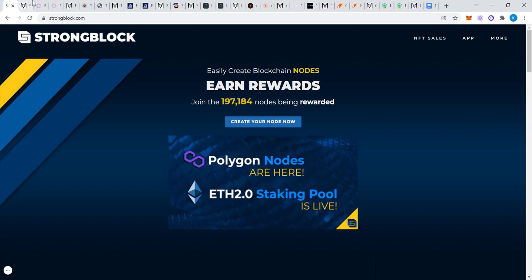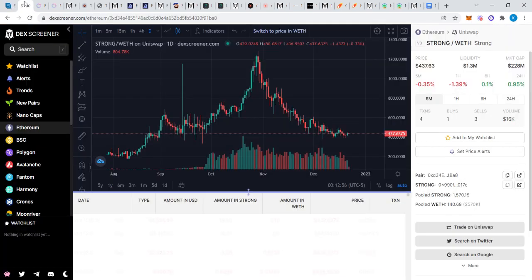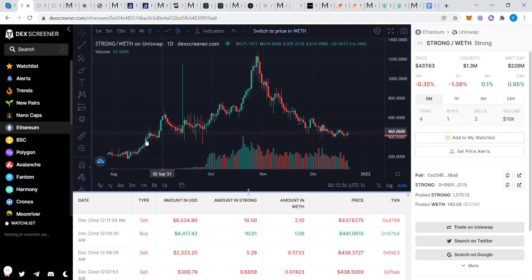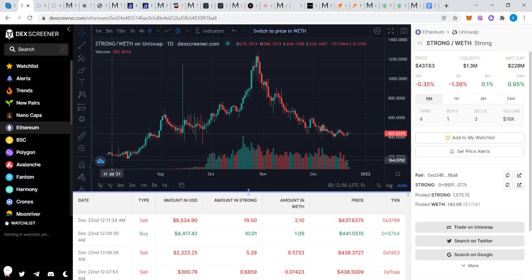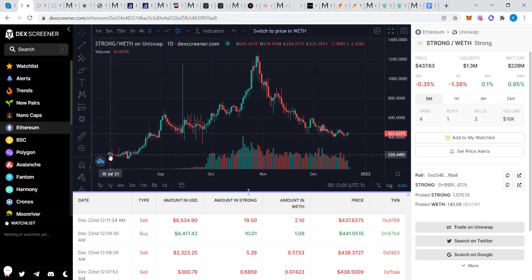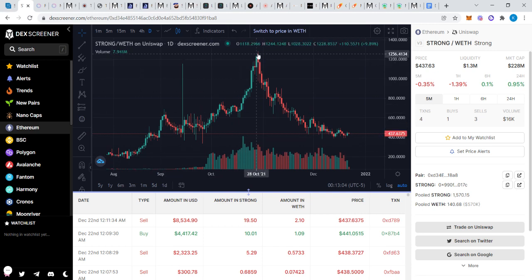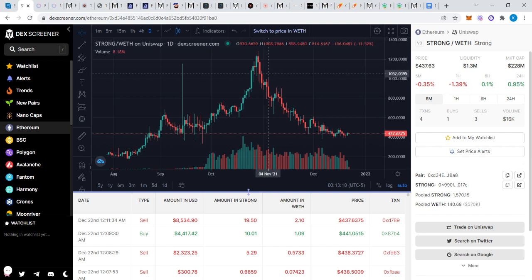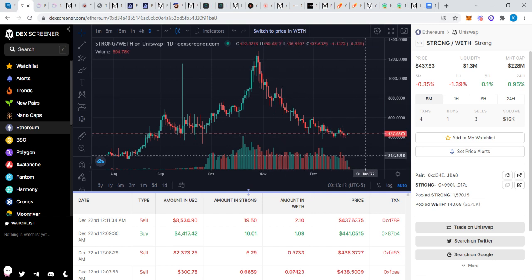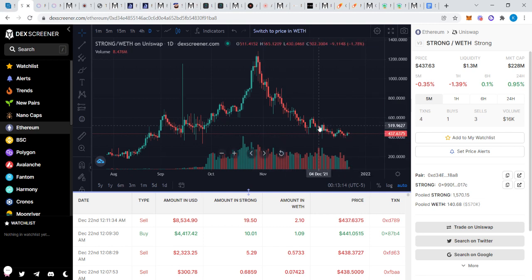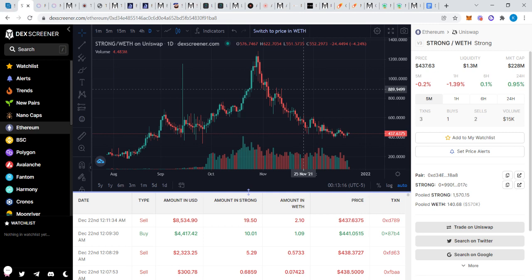Let's look at the chart. We see back here in August, StrongBlock was very low around $200, and just a continuous climb all the way up to over $1,200. Then we see a downtrend all the way down to where it's at now, $437.